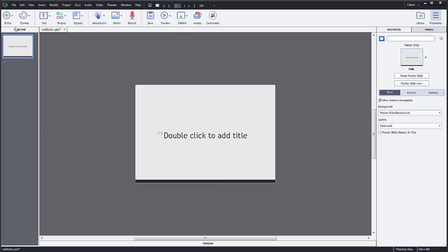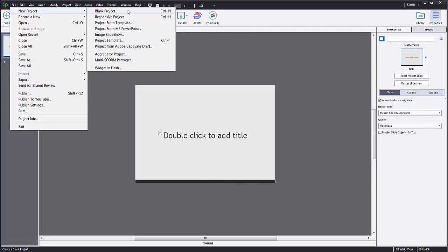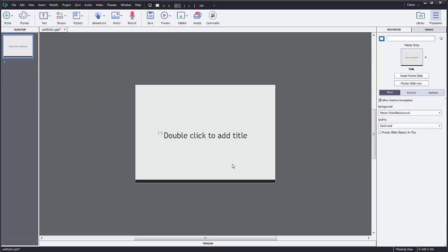So I've created a Captivate. I just simply went to File, New Project, and I just created a blank project here just so I can show you how to do it.